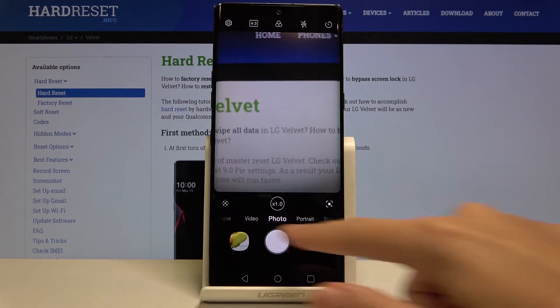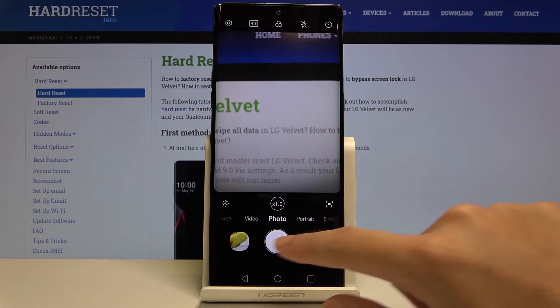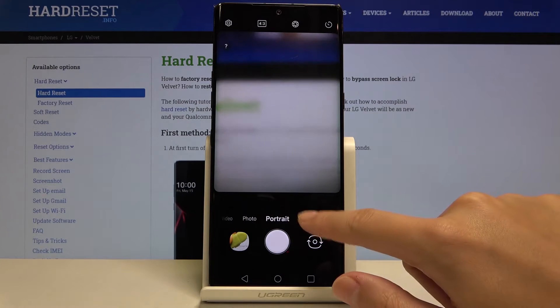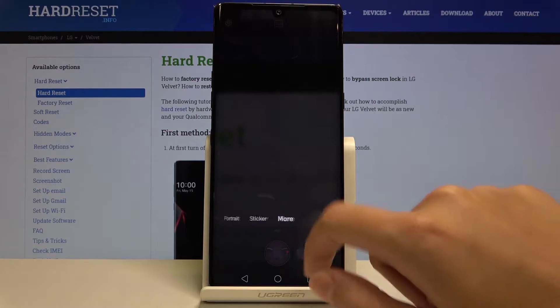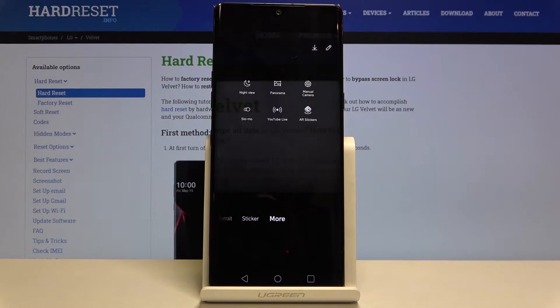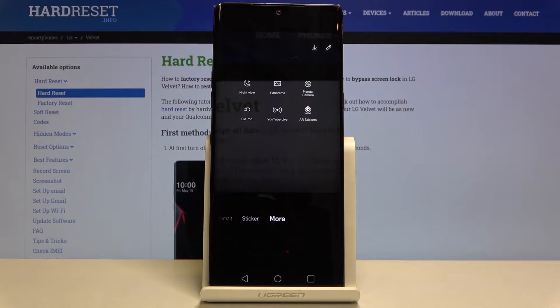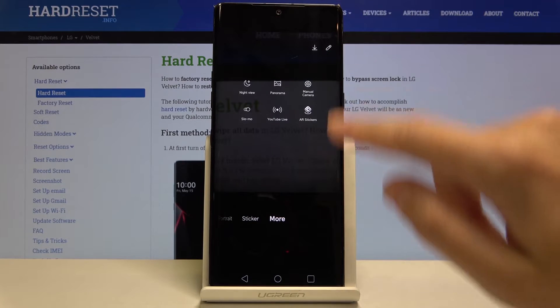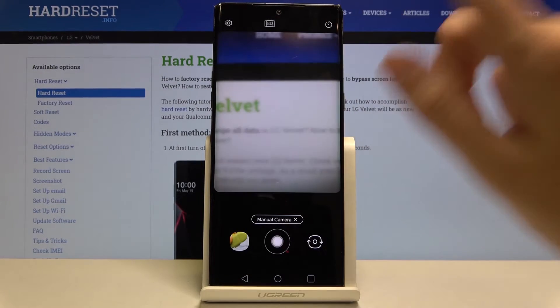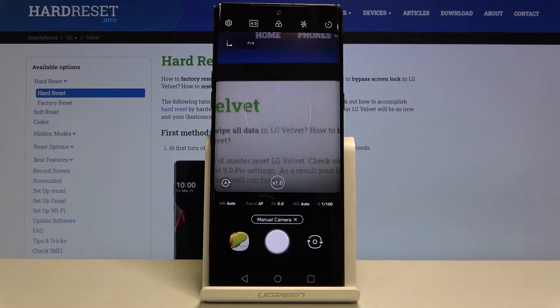We can do it by using this settings bar and simply going to the right to More. Here we have access to other modes of this camera. One of these is the manual camera, so let's pick this.